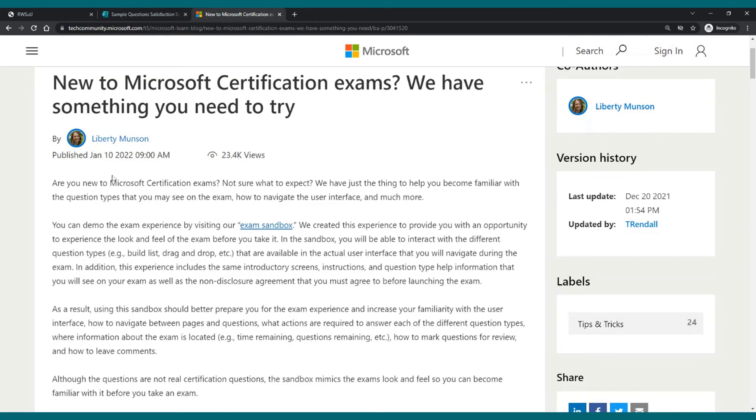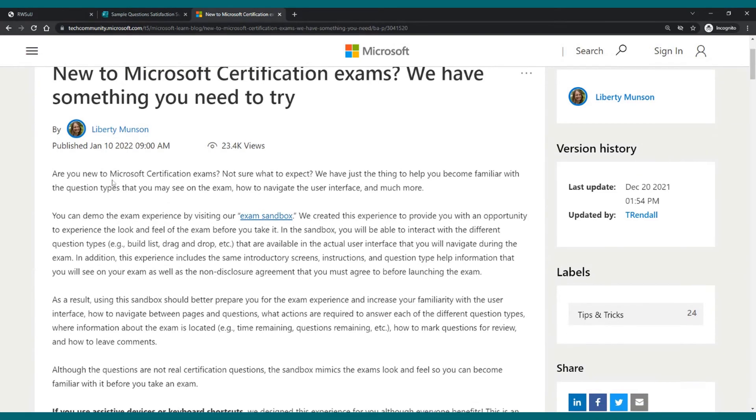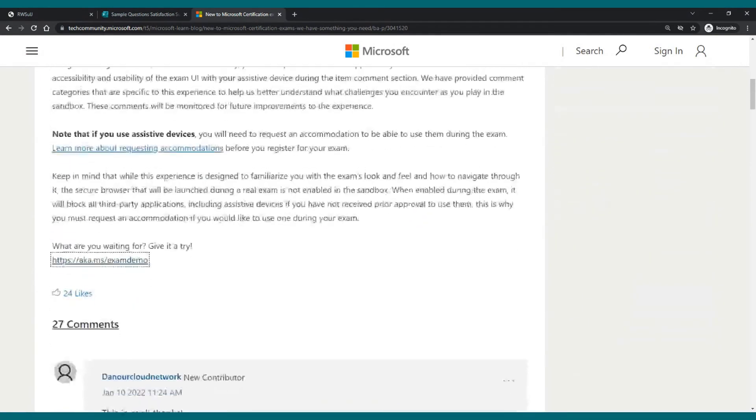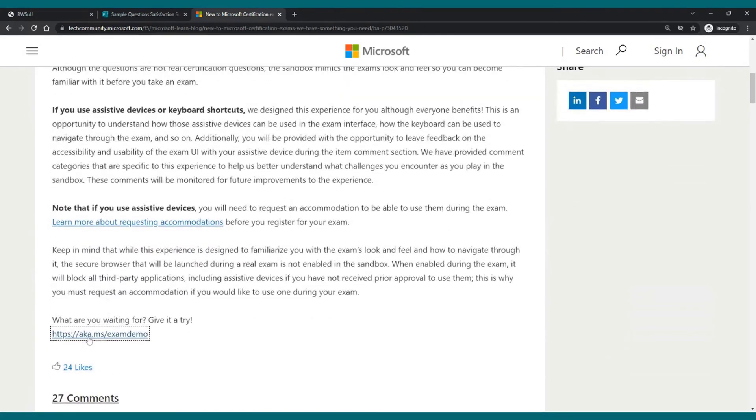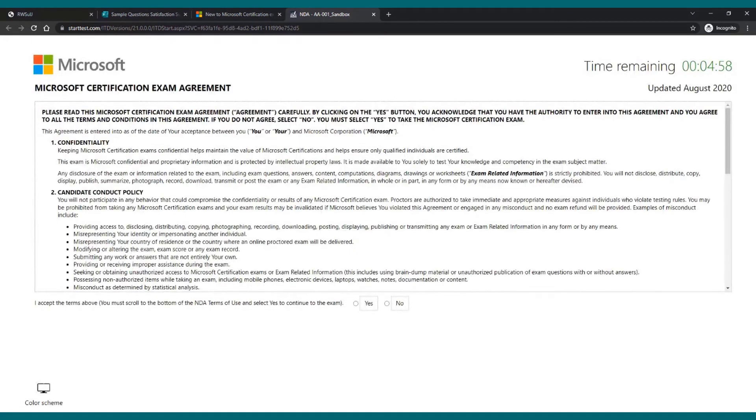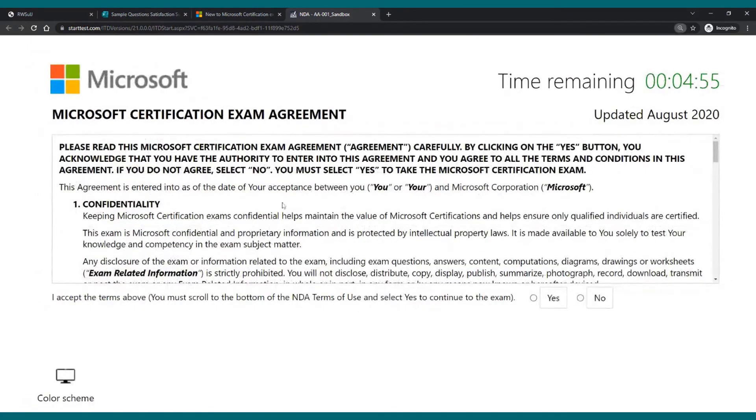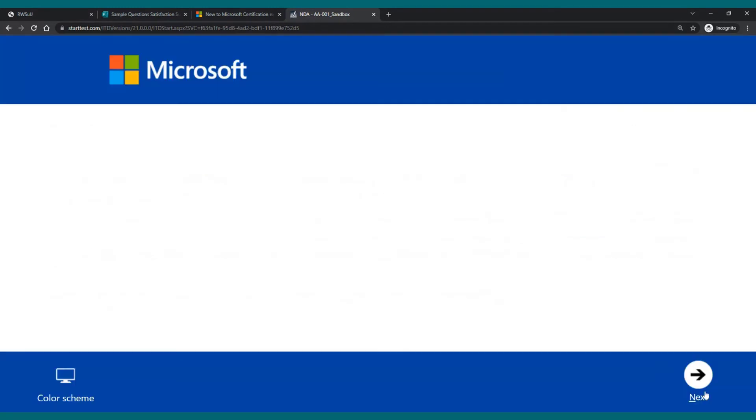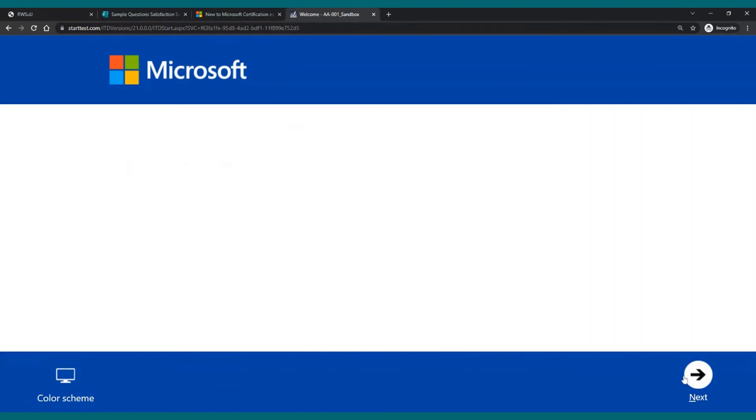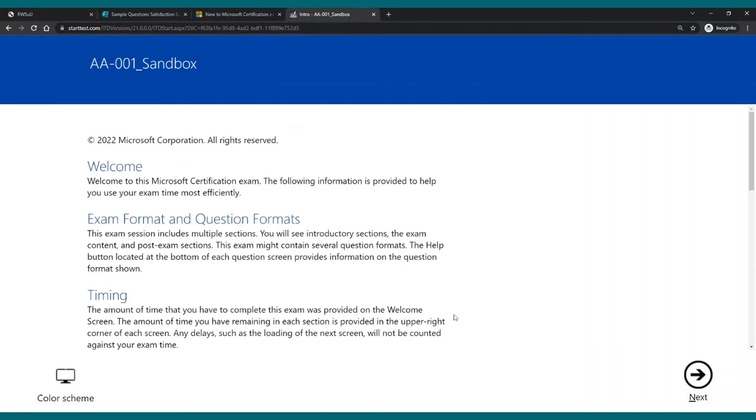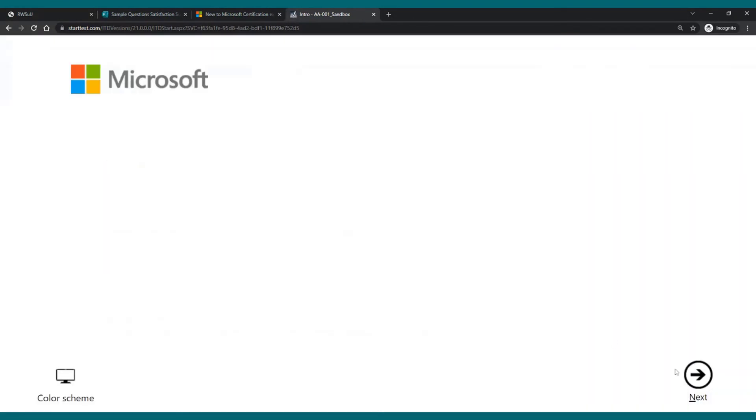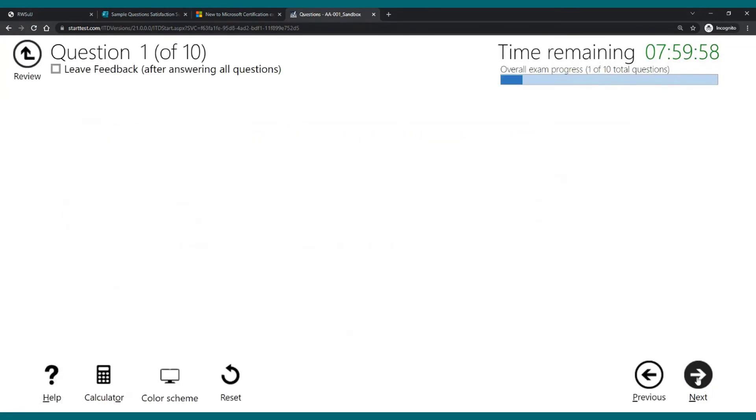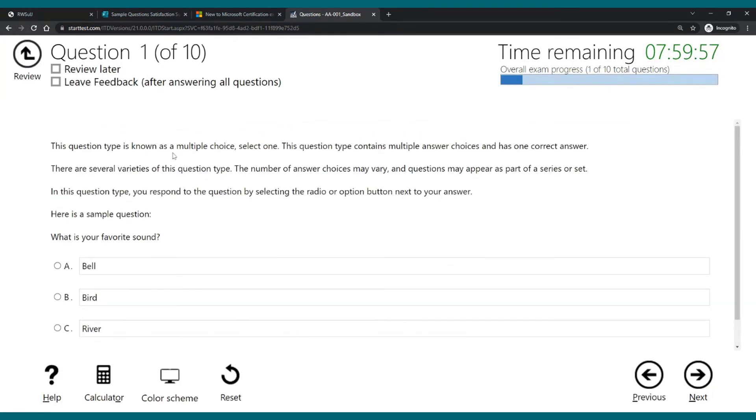But if you've never done a Microsoft certification before and you want to get used to the actual interface, you can go to the aka.ms/examdemo. And this will put you in the exact interface that you will have when you take a Microsoft exam. From the NDA that you need to click yes in order to continue, you then go to the exam title. I will click on next. Let's start the exam.